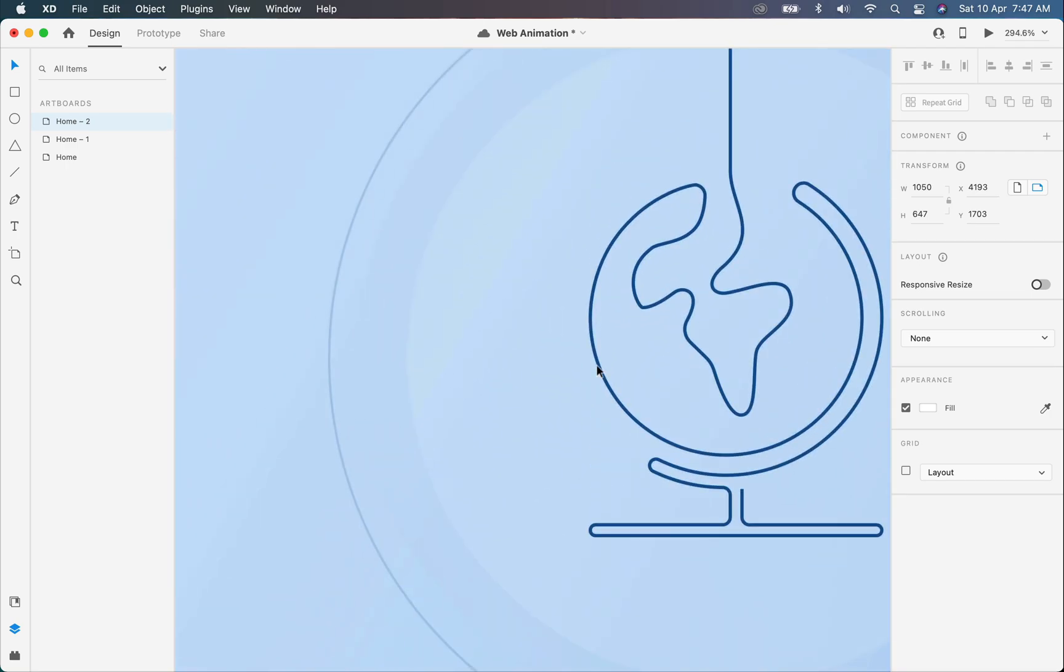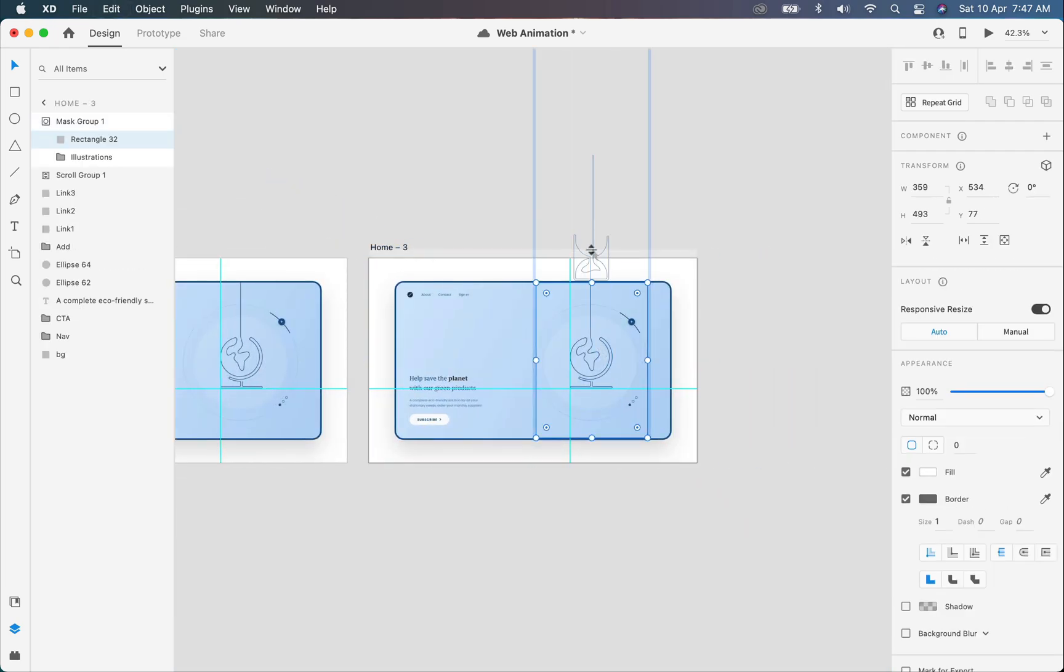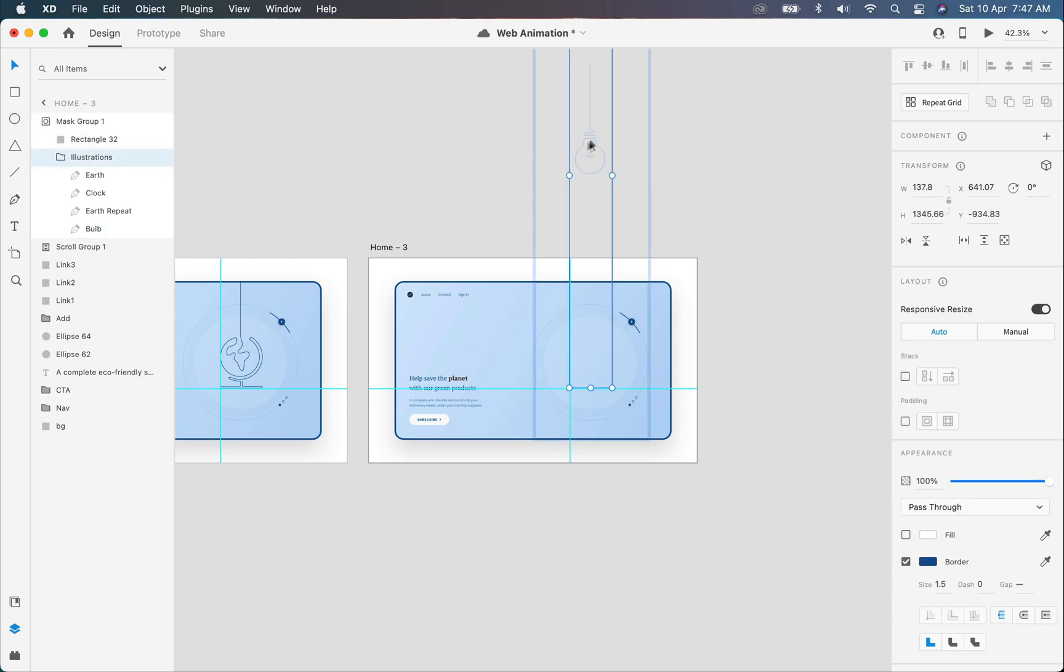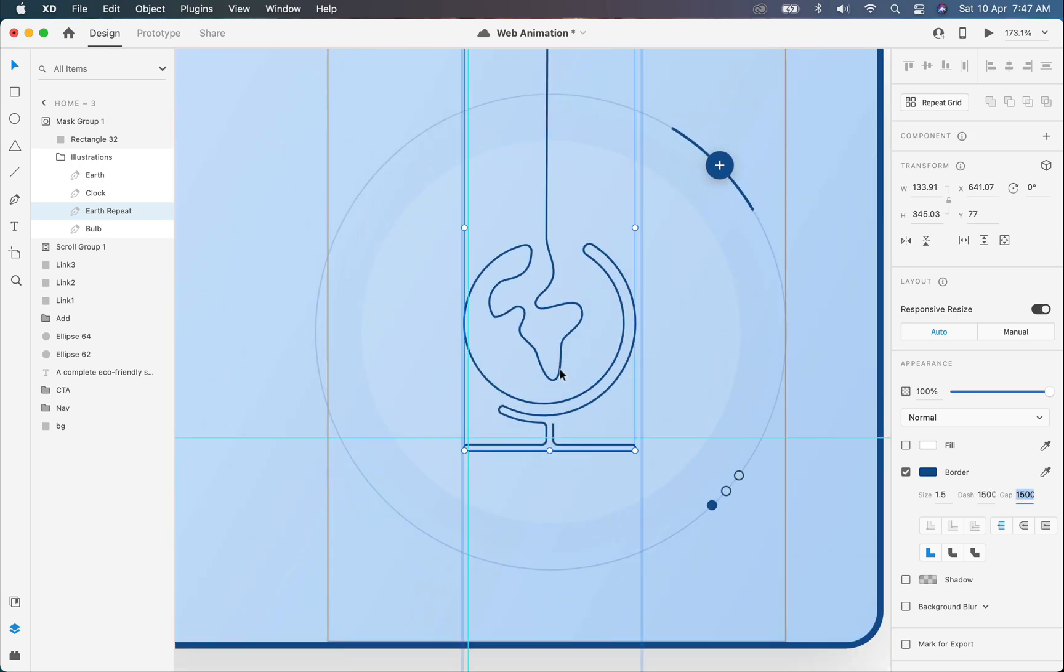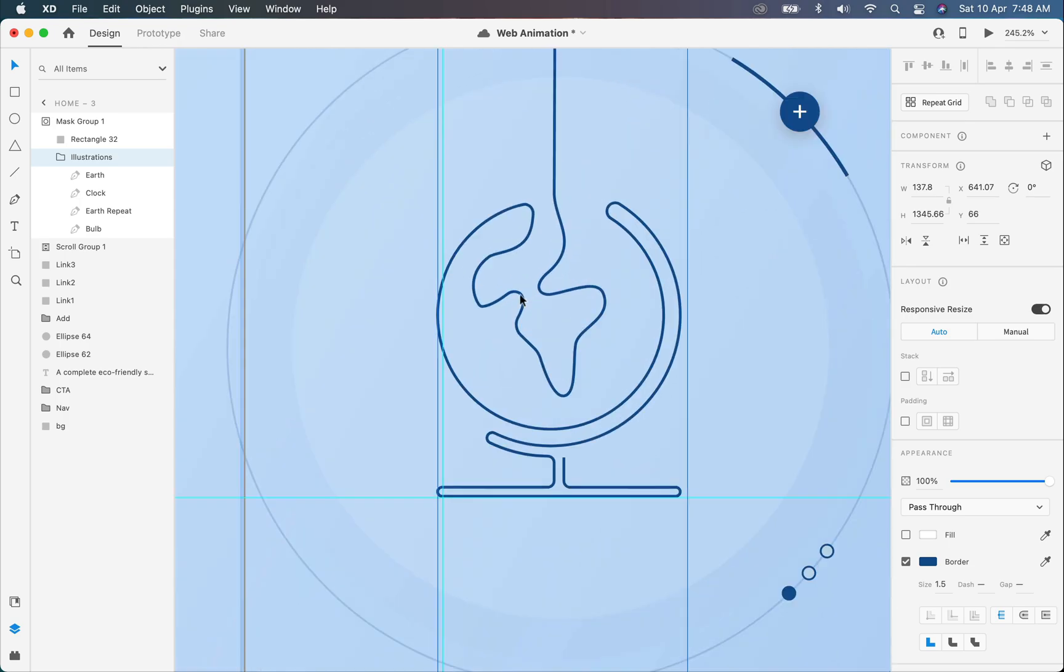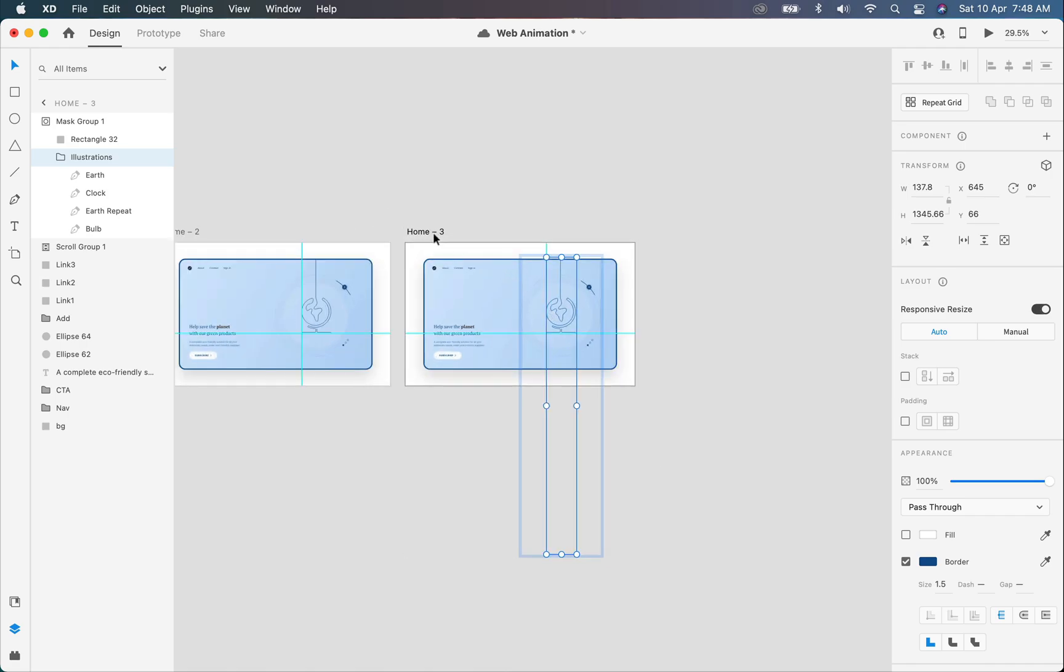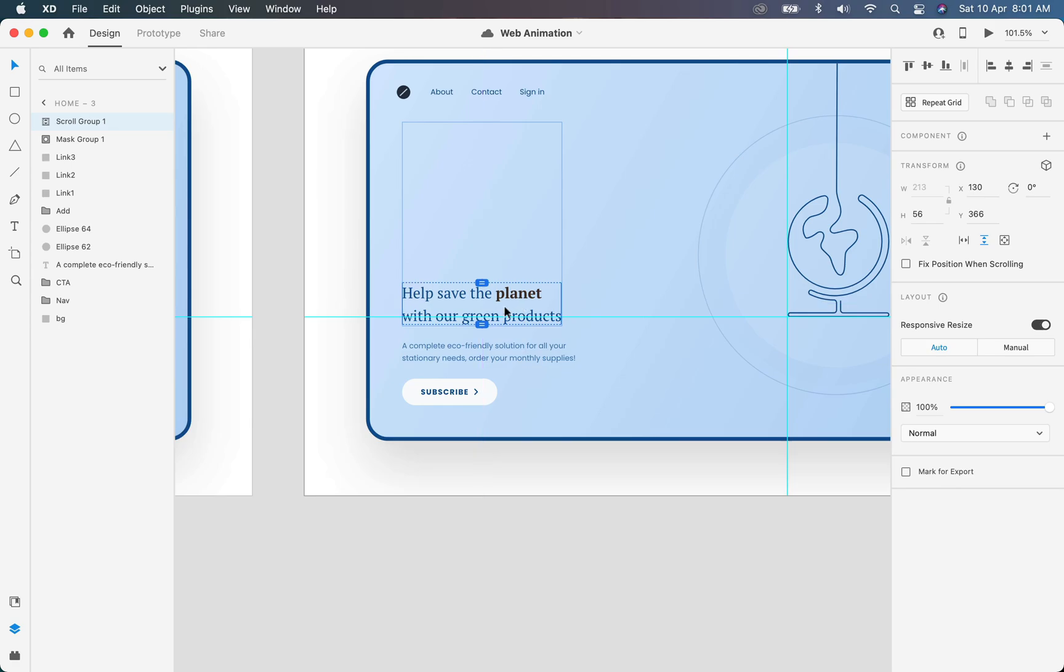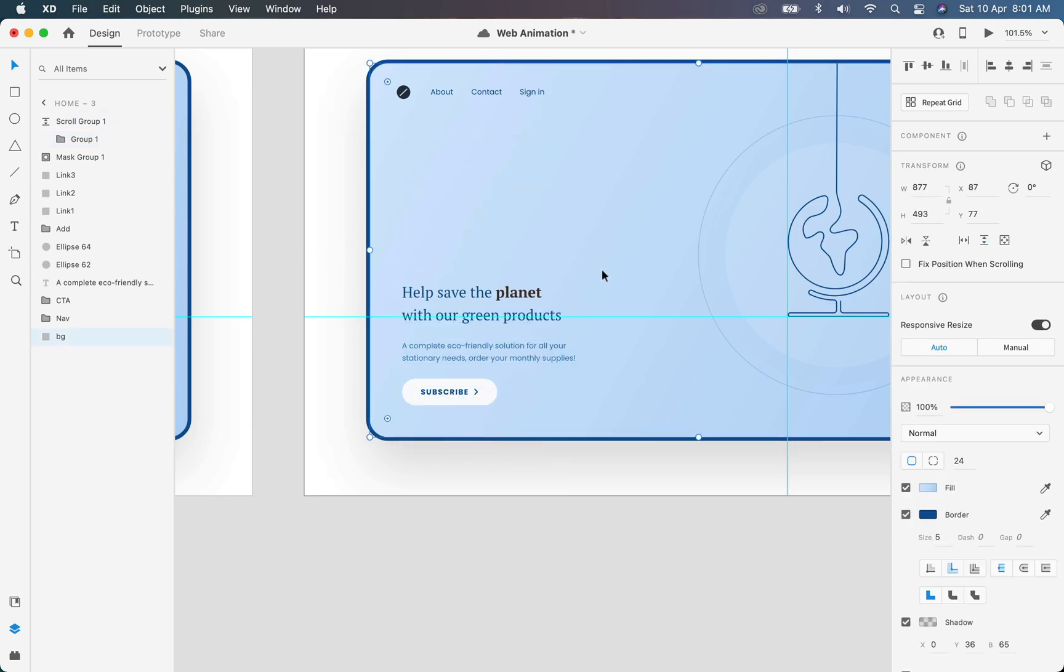Now I will copy this artboard again. Set the dashes size to zero for both illustrations. Select the group again and move it all the way down. Select this earth repeat illustration and set the dashes size to about 1500. Now align the position of this illustration the same as previous by the help of these guides, just like that. And for the text, move it all the way down. So we are done with the design part. Now it's time to prototype these artboards.